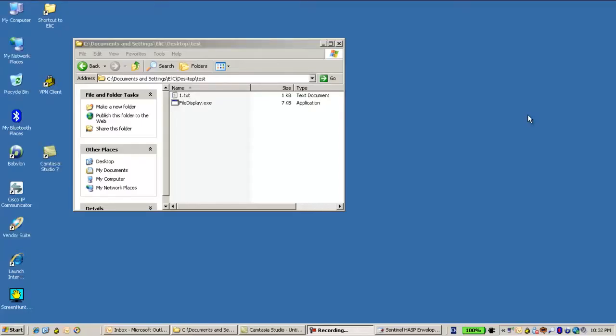Hi, this is Ali from SafeNet Hasp Technical Support. In this session I will show you how to work with the envelope and the data hasp.